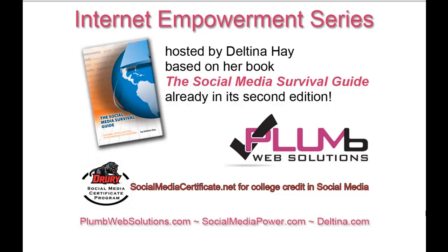Welcome to the Internet Empowerment series of video tutorials, hosted by author Deltina Hay and sponsored by Plum Web Solutions and Drury University's Social Media Certificate Program. I'm Deltina Hay, and these tutorials are based on my book, The Social Media Survival Guide, already in its second edition. Visit my blog at socialmediapower.com for more social media tips and learn more about my book and my availability for speaking engagements at Deltina.com.